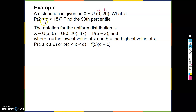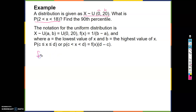What is the probability that X is between 2 and 18? And find the 90th percentile. The notation is X tilde U(0, 20). To find this probability, remember that probability is area underneath the curve, and the curve is f(x). Our f(x) here is 1/(B - A) = 1/(20 - 0) = 1/20. That's our f(x) — the height of our rectangle.